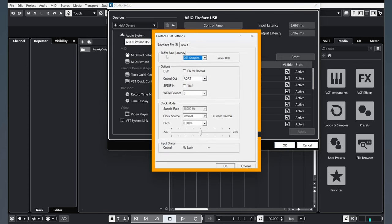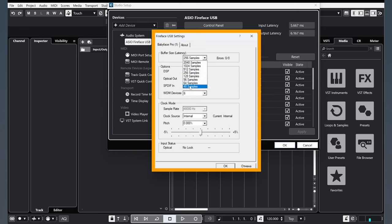And here you see buffer size and latency. What does it mean? If you click a small value of buffer size, it will be a small latency.